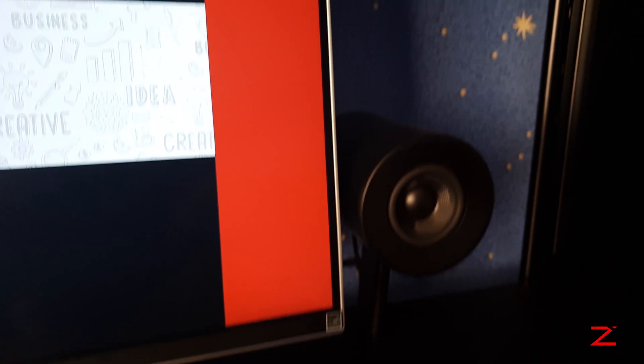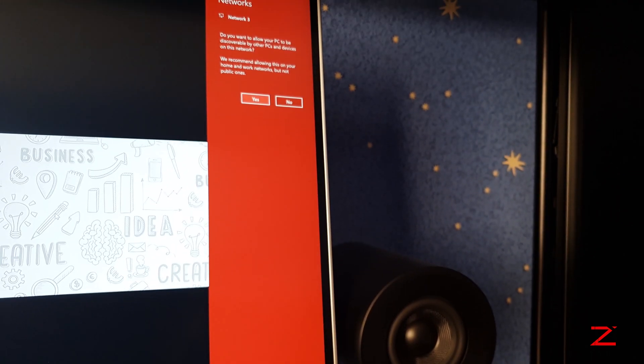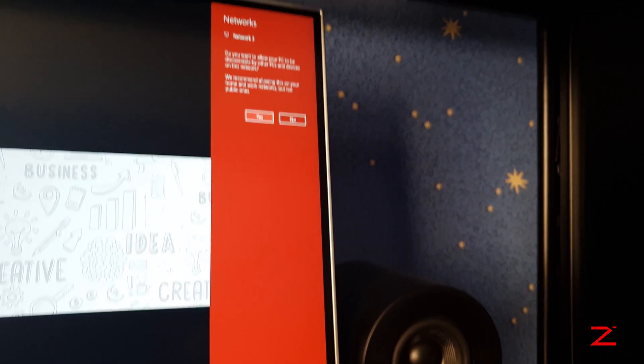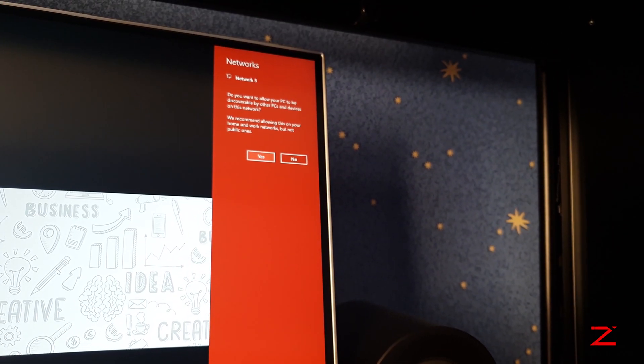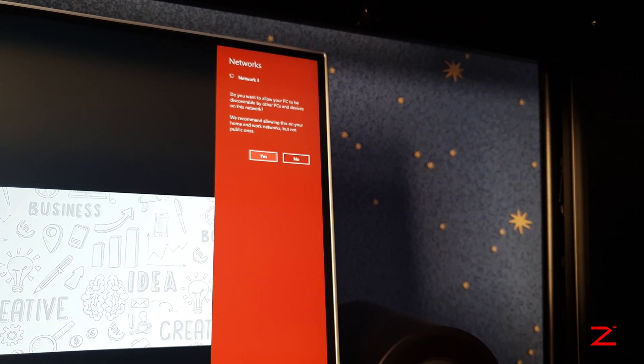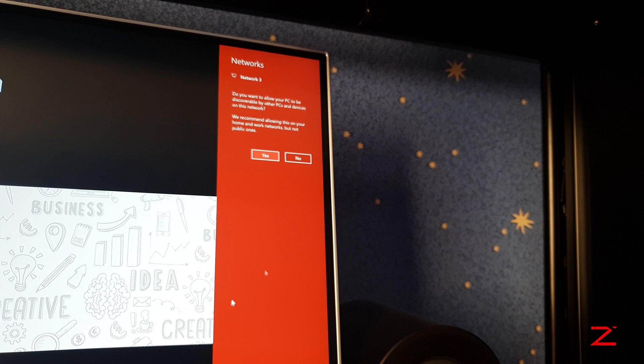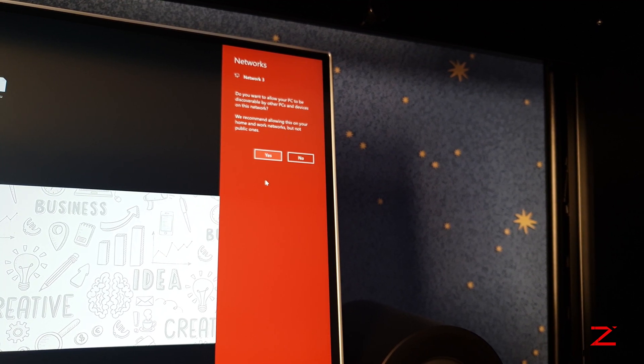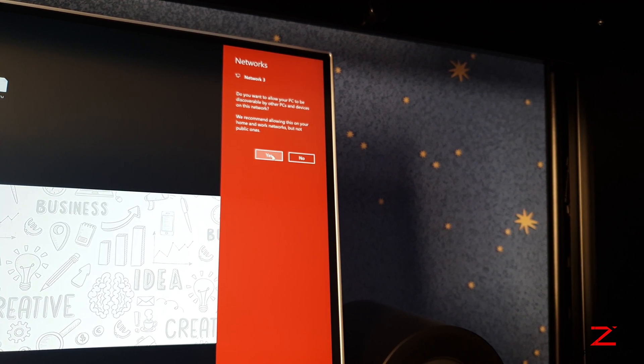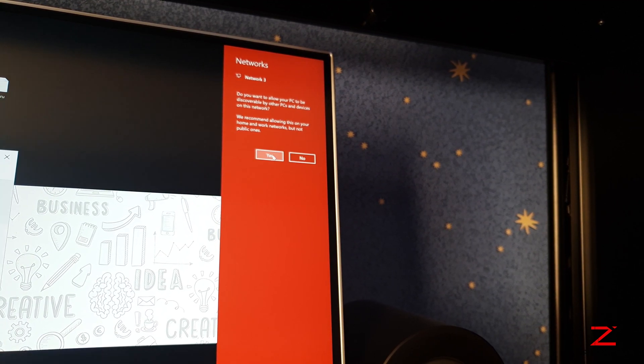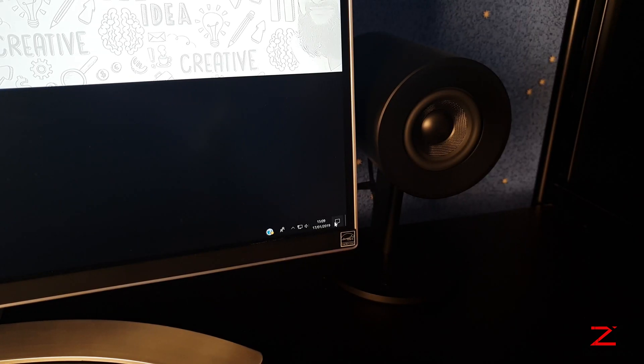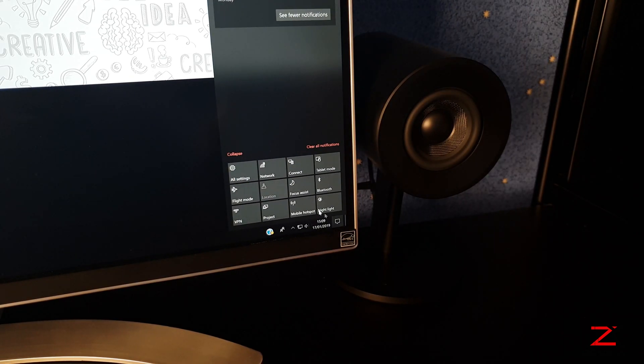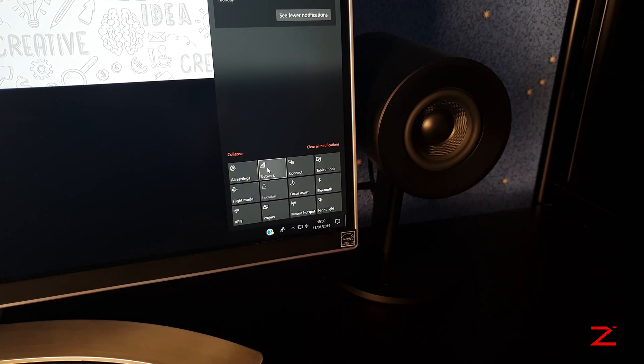On your computer, you will detect the network. Click yes. Now in networks, you can see you are connected.